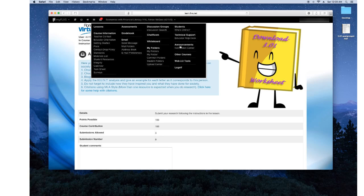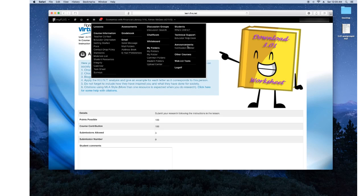And then your announcement takes you back to your main page where your teacher's usually profile picture is. But one thing I want to show you is the grade book.